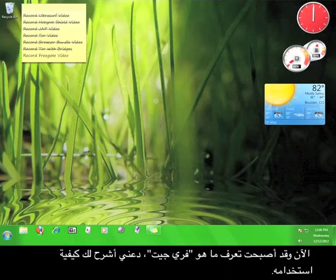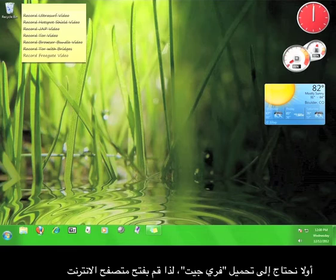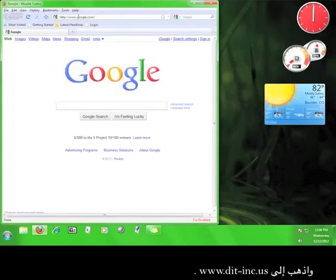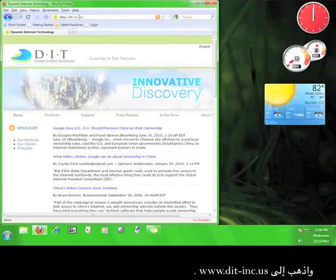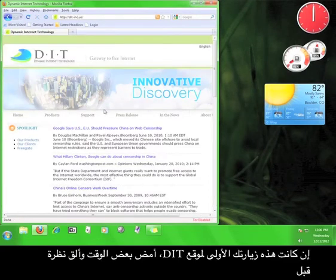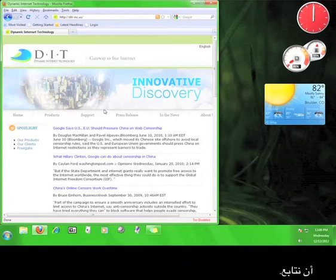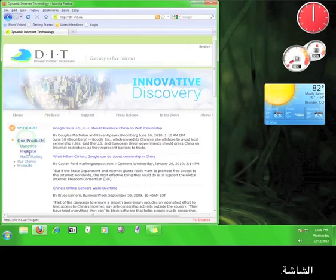Now that you know what Freegate is, let me show you how to use it. First, we need to download Freegate, so open up your web browser and go to www.dit-inc.us. If this is your first time on the DIT website, go ahead and take a look around before we continue. Once you're done looking around, click on the Our Products link on the left-hand side of the screen.